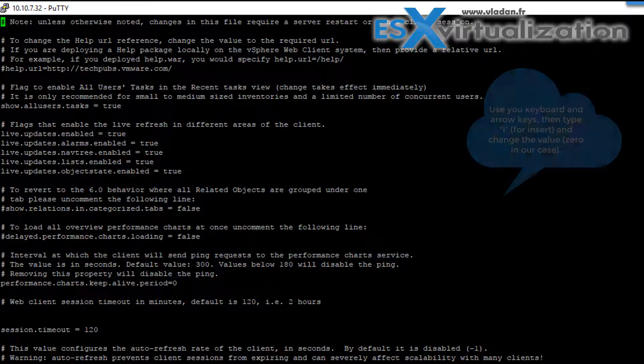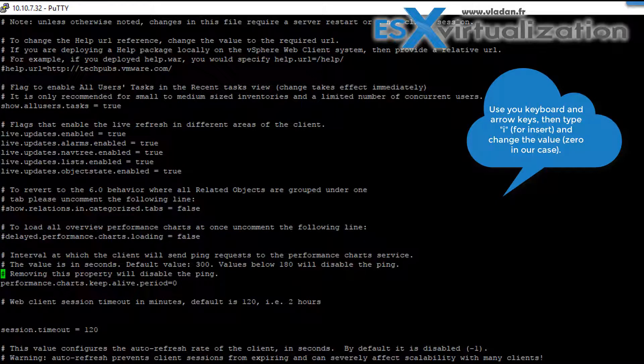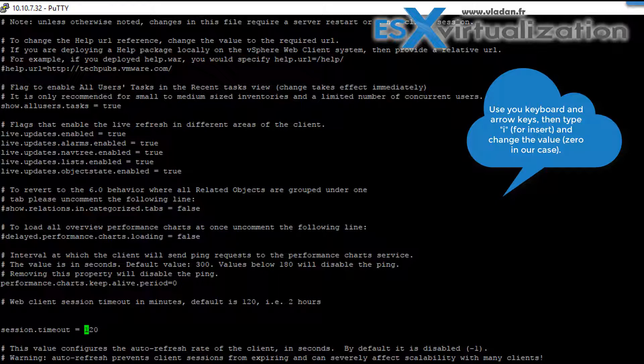Now use your keyboard and arrow keys to navigate to the line which says session timeout equals 120. This is the default value and we will change it to zero.